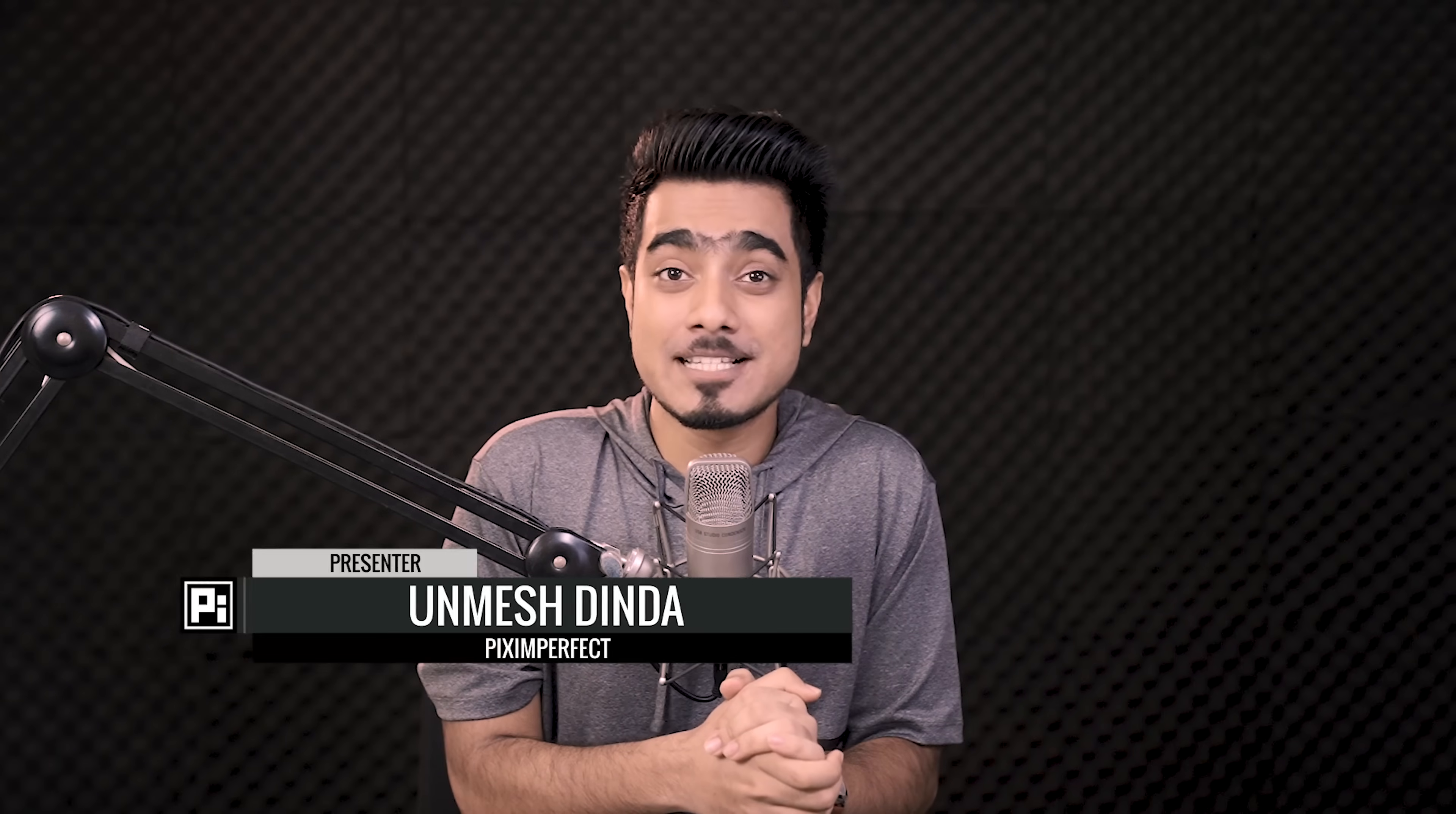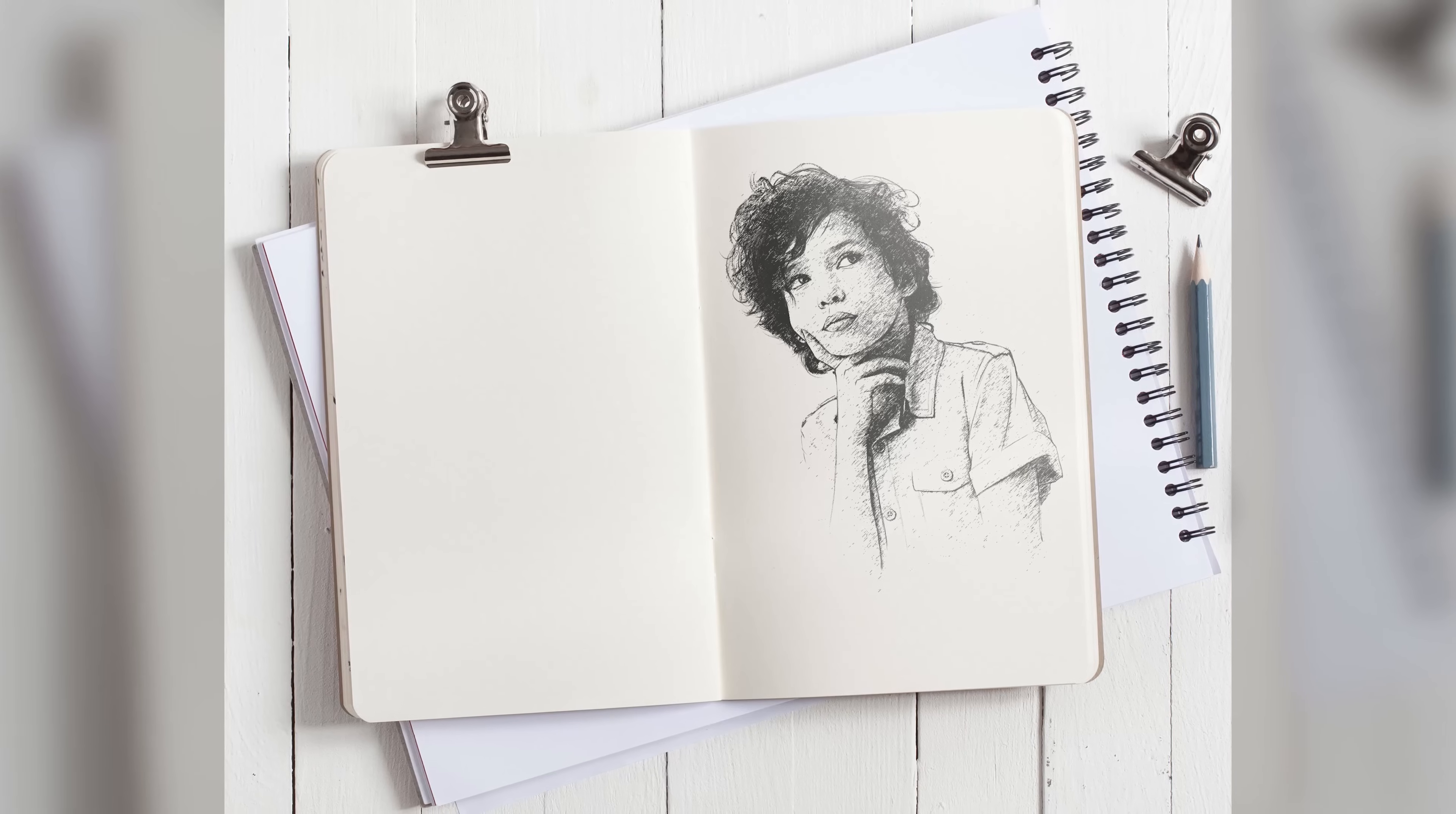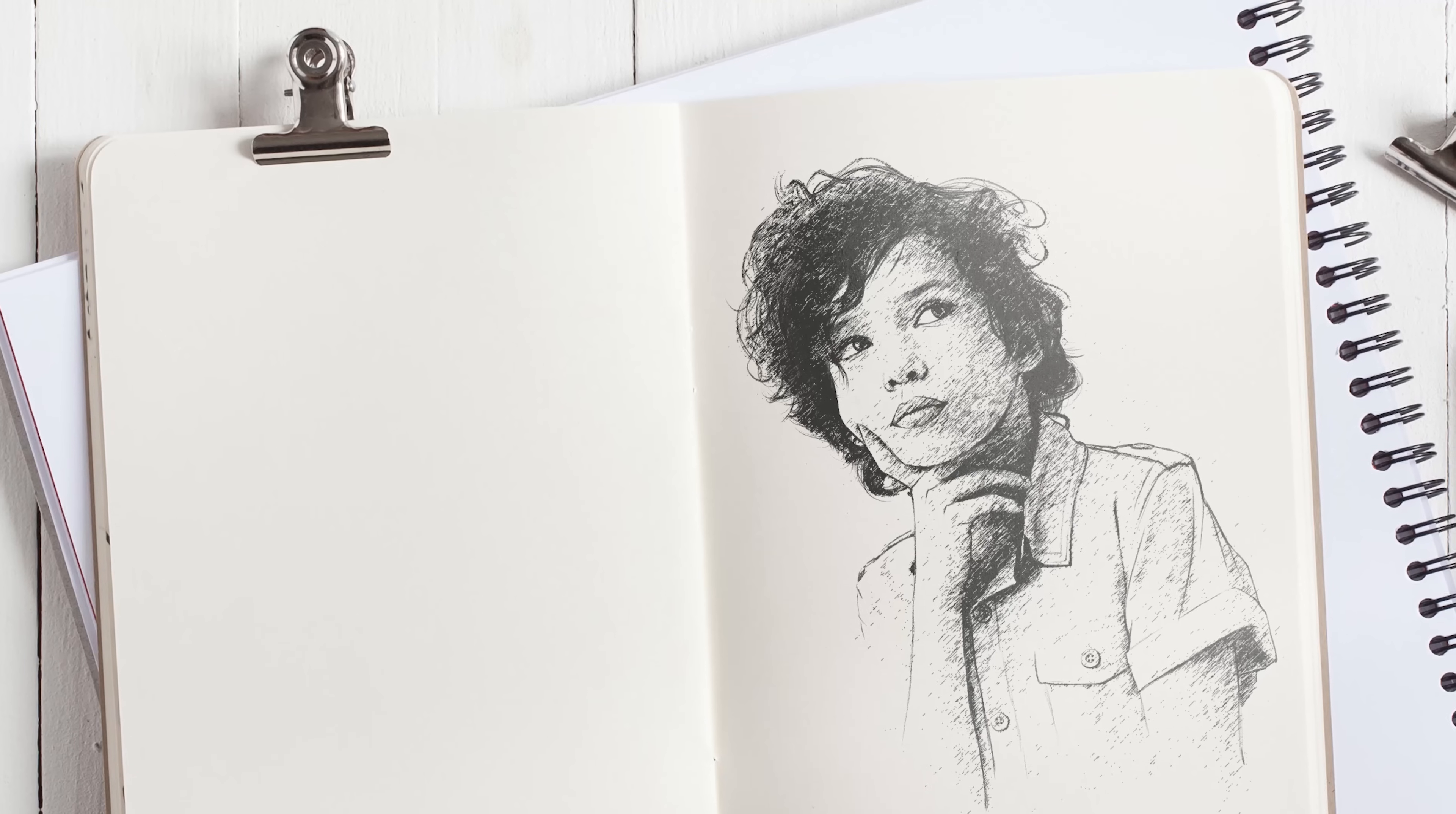Hi there, this is Anvish from Piximperfect and today I'm going to share with you a quick and easy way to convert your photos to a simple sketch in Photoshop. You're going to be using the good old ingredients: blend modes, blend if, and filters. But you know what? The only thing that makes a recipe great is the right combination. So without any further ado, let's get started.